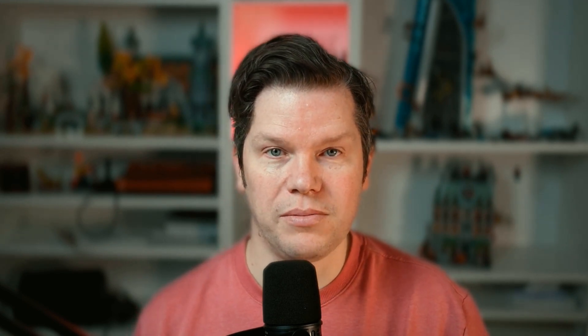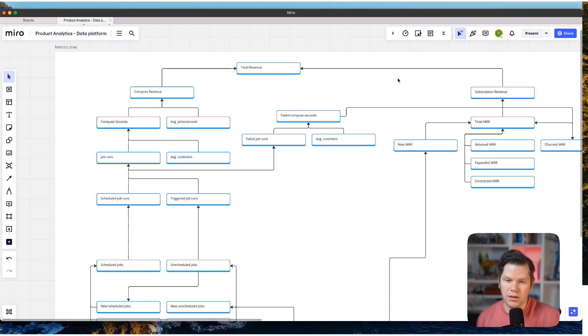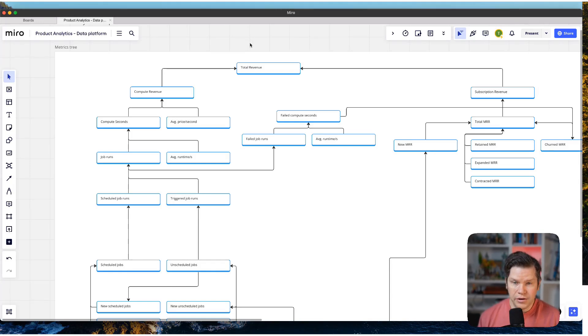We can take our metrics tree and translate it into the events that we need. I think that sounds quite good. Let me give you an example that I have developed for a post that I have written about product analytics for data platforms.